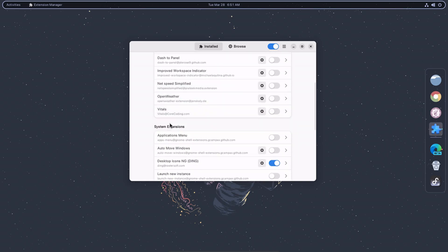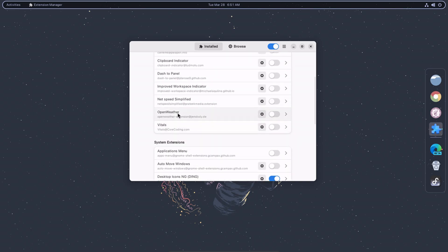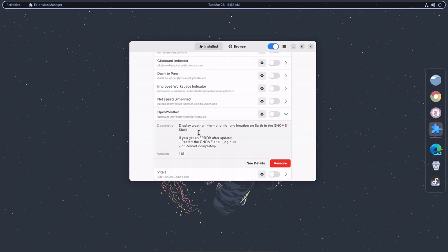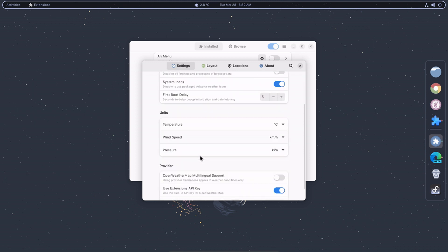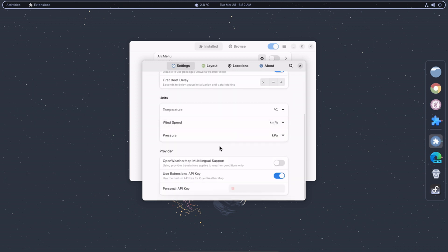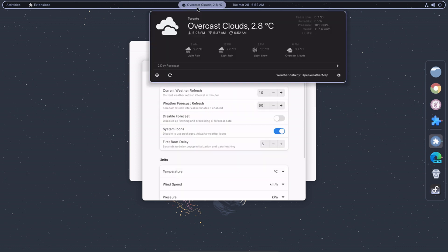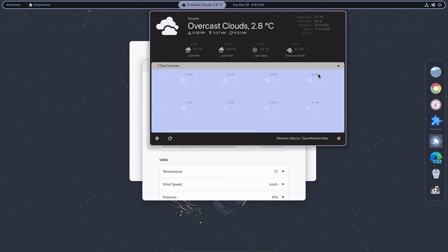The OpenWeather extension retrieves weather data from the OpenWeatherMap service and displays it in a customizable format in the top panel. You can configure the extension to display the current temperature, weather condition, wind speed, humidity, and other details. The OpenWeather extension is a simple but useful tool for keeping track of the weather conditions in your area without having to open a separate application or website.